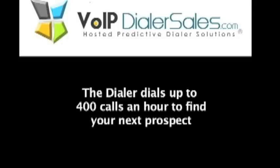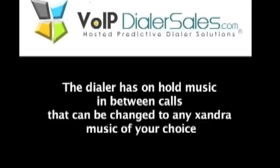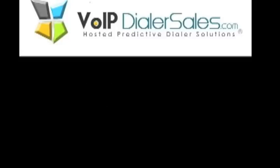The dialer also dials up to 400 dials per hour to find your next prospect. The dialer has on hold music in between calls that can be changed to any genre of music of your choice.